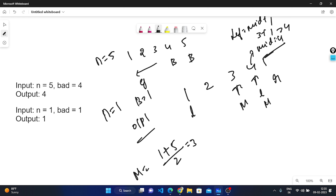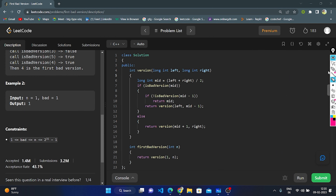Now I will show the code. The given version function passes parameters left and right of long type, because the constraint is 2 to the power 31 — to match this we use long, otherwise integer would overflow. I calculate mid as the average of left and right. Then I check: if isBadVersion(mid) is true, I check the other condition — if isBadVersion(mid - 1) is not bad, then I directly return mid. Otherwise I recursively call with right = mid - 1. If isBadVersion(mid) is false, I recursively call with left = mid + 1.